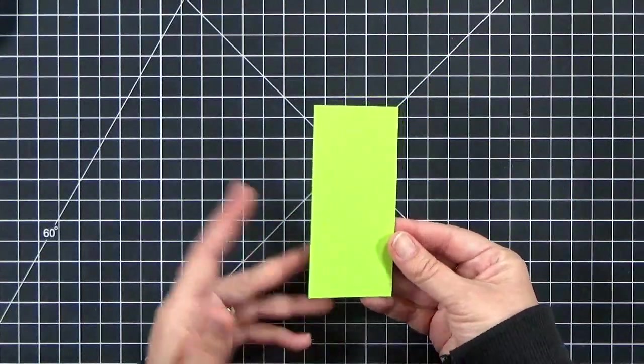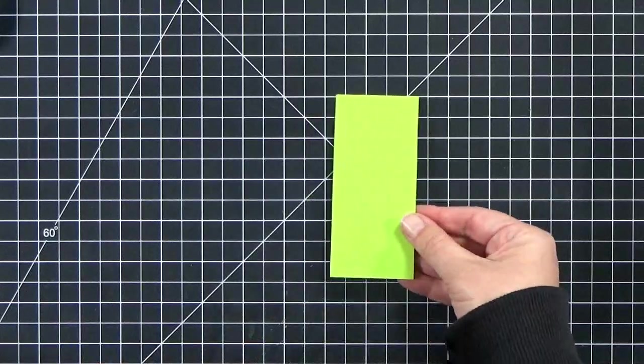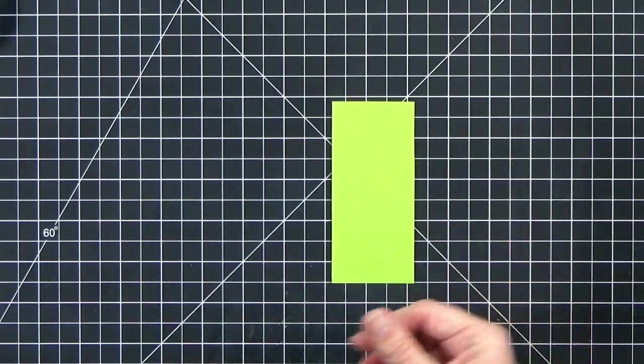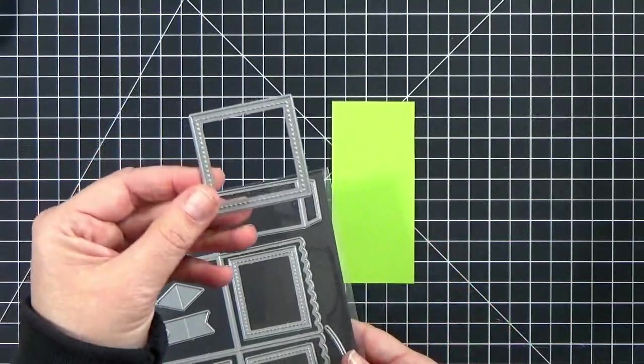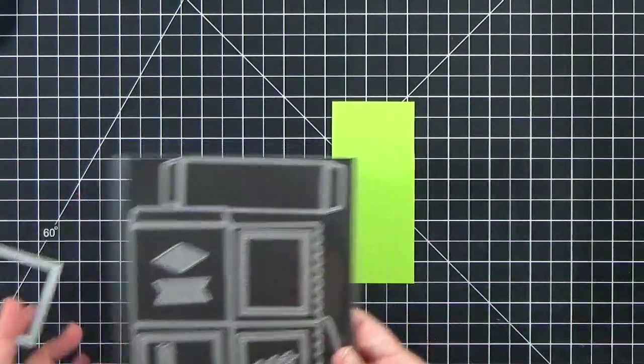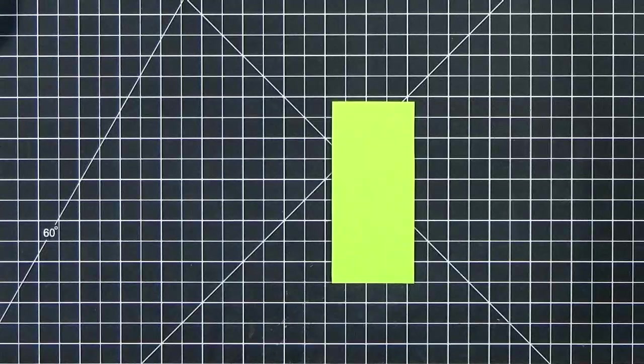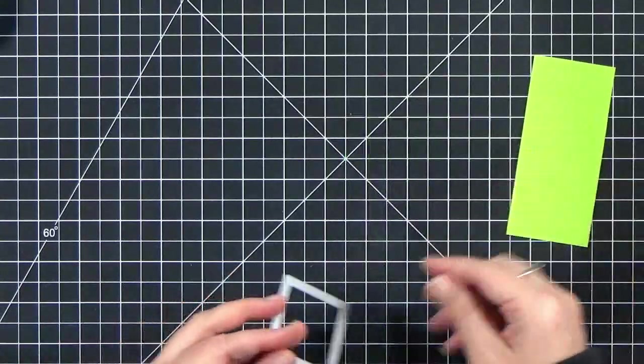You can use this for any size banner that you want, if you want an odd-sized banner, or if you want to cut gift tags like I'm going to show you today.